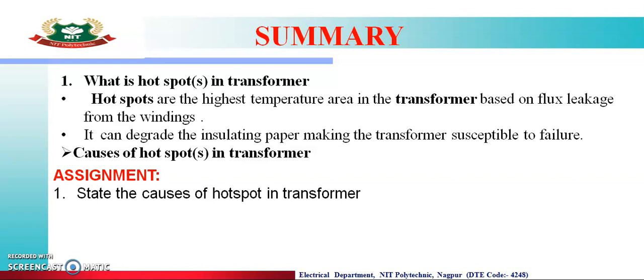इसके वज़े से जो insulating paper making of transformer रहता है वो failure हो जाता है, ultimately जो उसके winding होती है वो failure हो जाती है। And also, we understood what are the causes of hot spot in transformer। Hot spot होने के वज़े से उसमें air bubble create हो जाती है, जिसके वज़े से उसके transformer oil जो रहता है वो भी deteriorate हो जाता है।